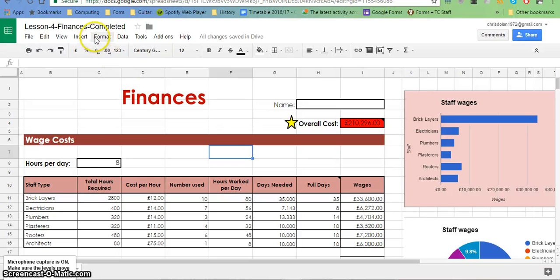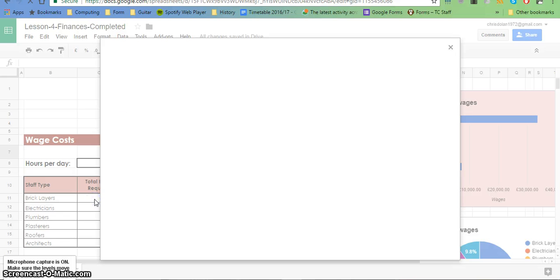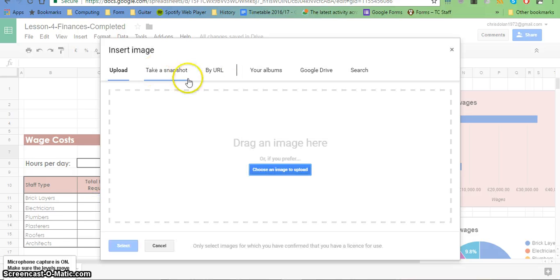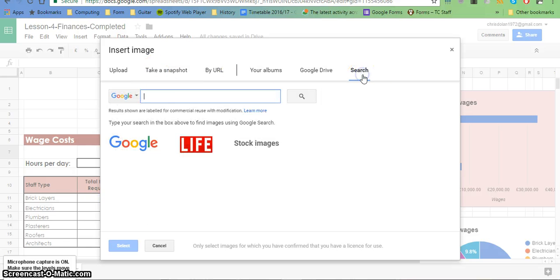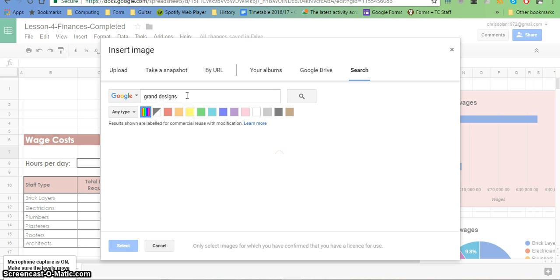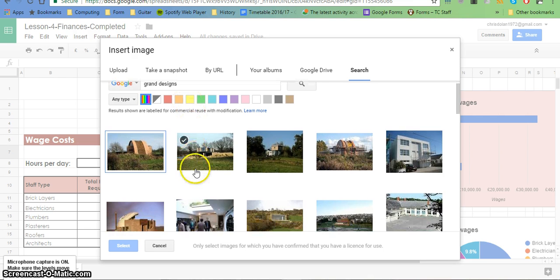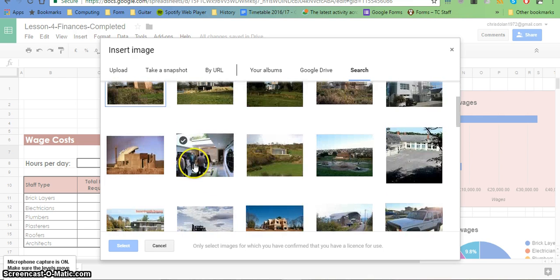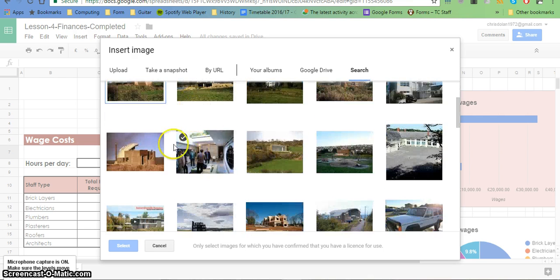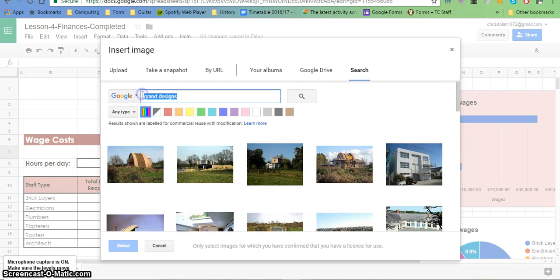A couple of other things we can do: we can insert an image. So insert image, and we're going to do a Google search for copyright-free images—something to do with grand designs or houses. Let's see if we can get anything from that, perhaps a picture of a house.